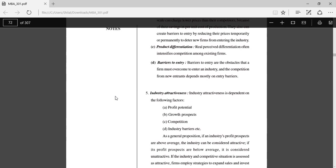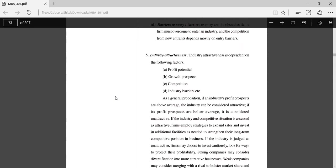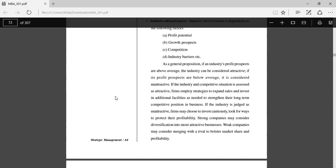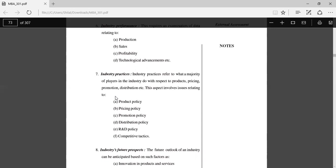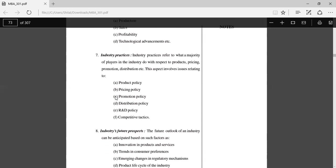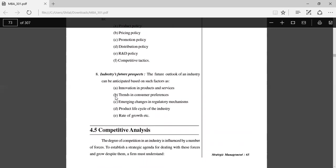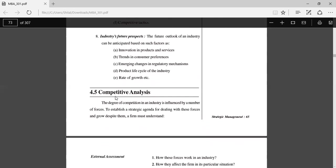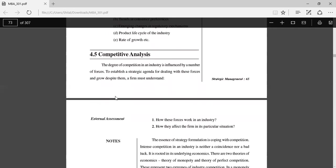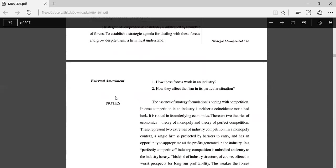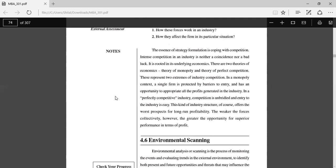Industry attractiveness depends on factors like profit, growth, prospects, competition, and barriers. Industry performance refers to an examination of data relating to production, sales, profitability, and technology. Industry practices refers to what a majority of players in the industry do with their products, pricing, promotion, and distribution. Industry future prospects, innovation trends, product life cycle, and rate of growth. Competitive analysis: The degree of competition in an industry is influenced by a number of forces. To establish a strategic agenda for dealing with these forces and to grow despite them, a firm must understand how these forces work in an industry and how they affect the firm in its particular situation.